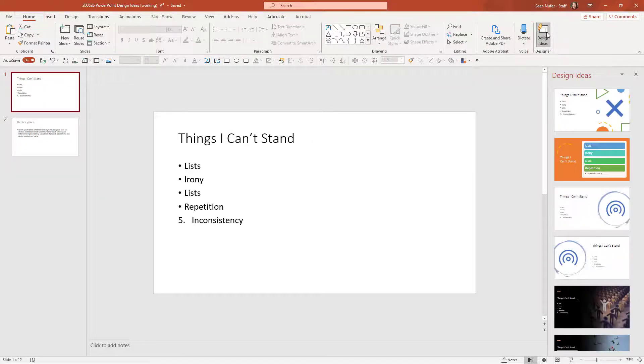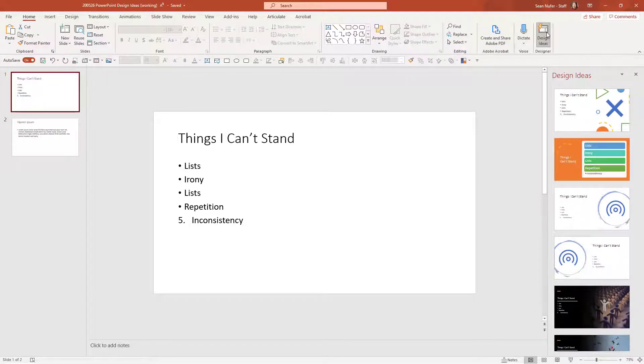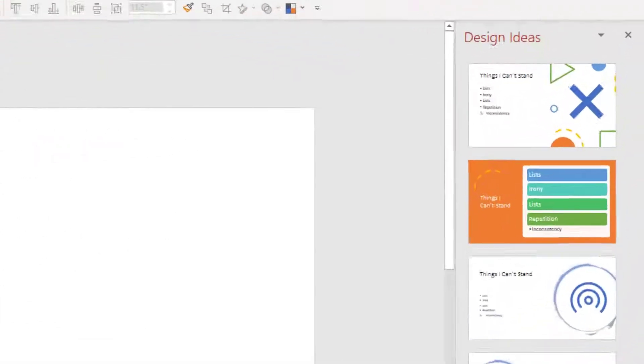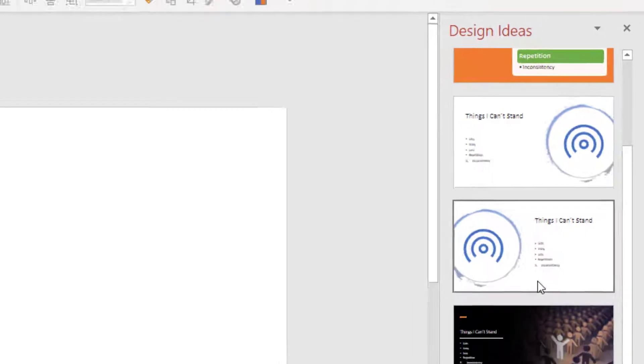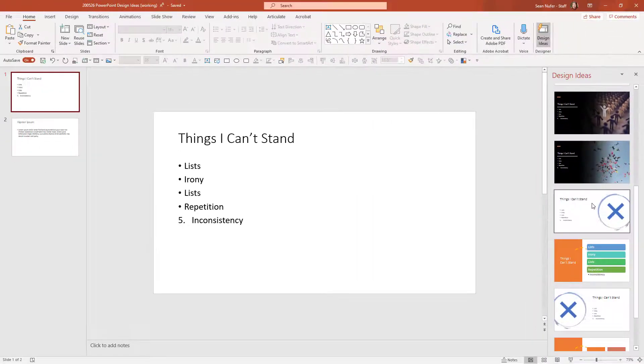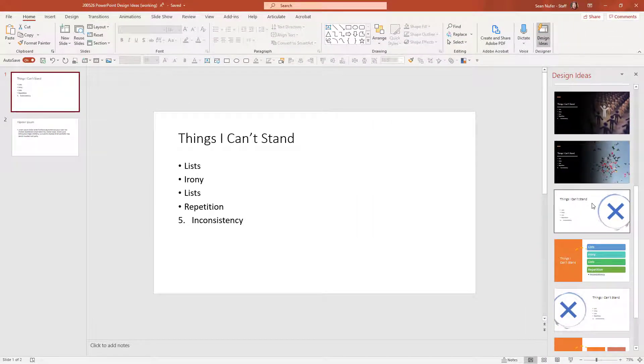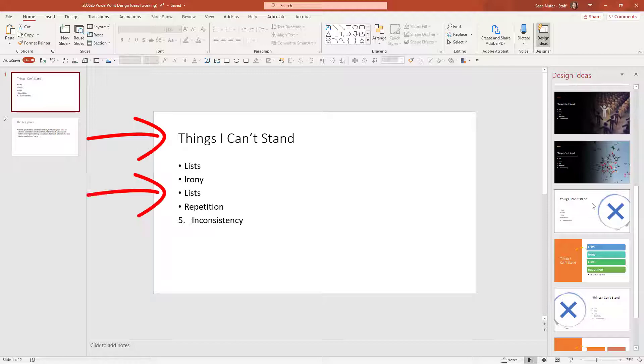And what it does is PowerPoint works with what you have on the screen in order to create some interesting layouts that you can utilize. This might include putting shapes or converting things to smart art or putting in graphics on the slide. Now I'm not giving PowerPoint a whole lot to work with, with just the title and a list.